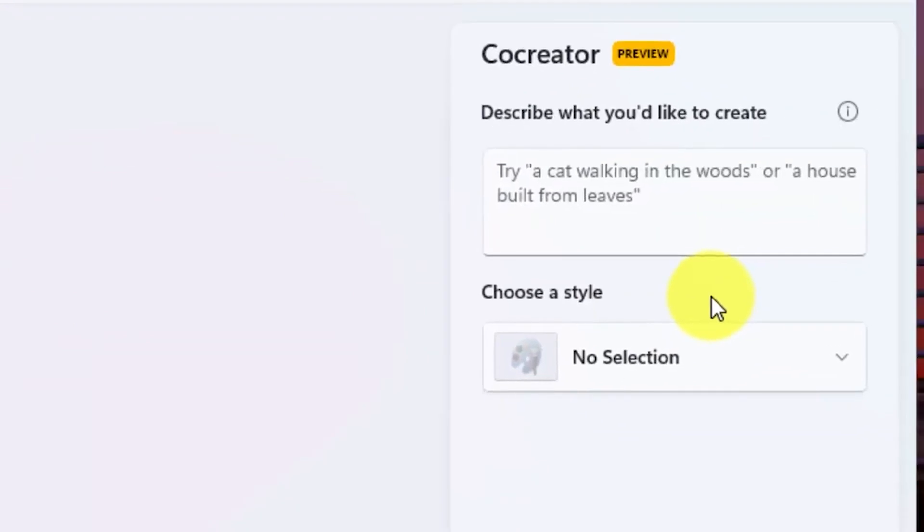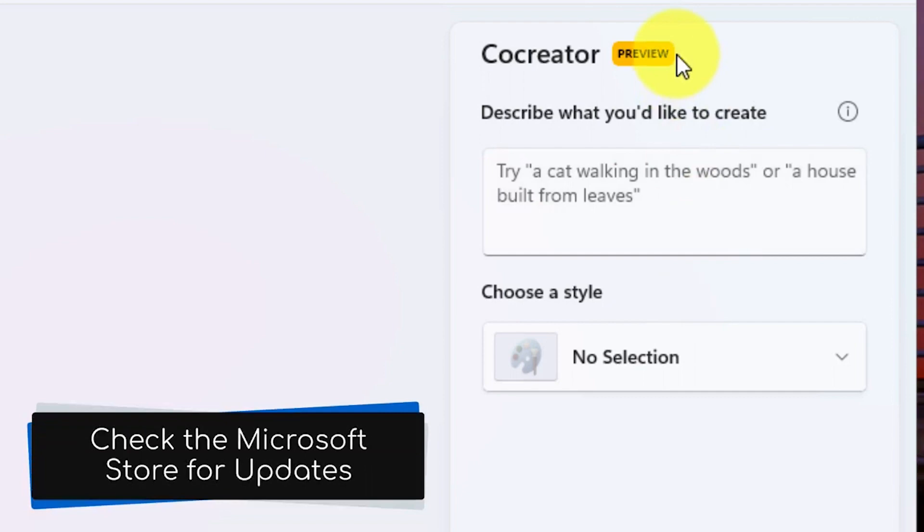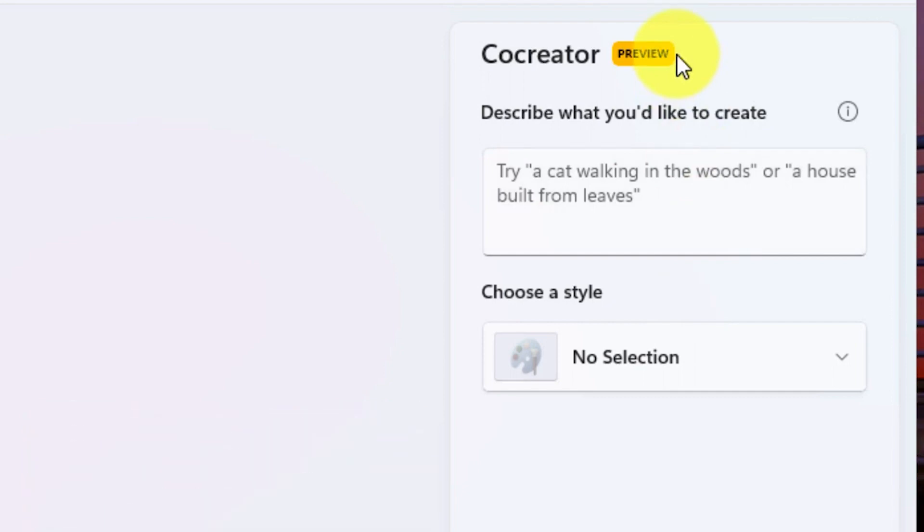Type a detailed description of the image you want to generate using AI. We typed a cat wearing a pirate hat, riding a car, in the countryside, detailed.